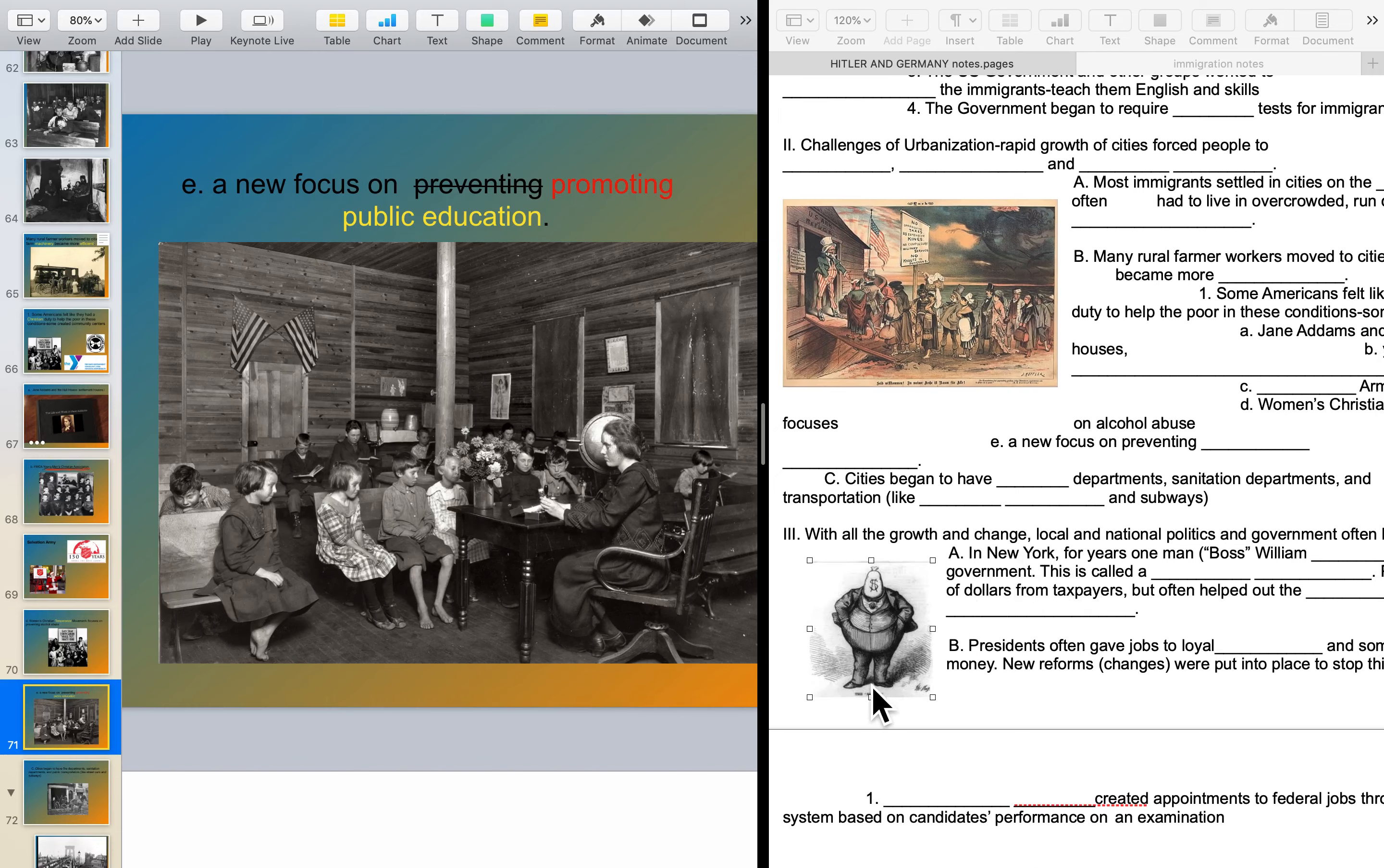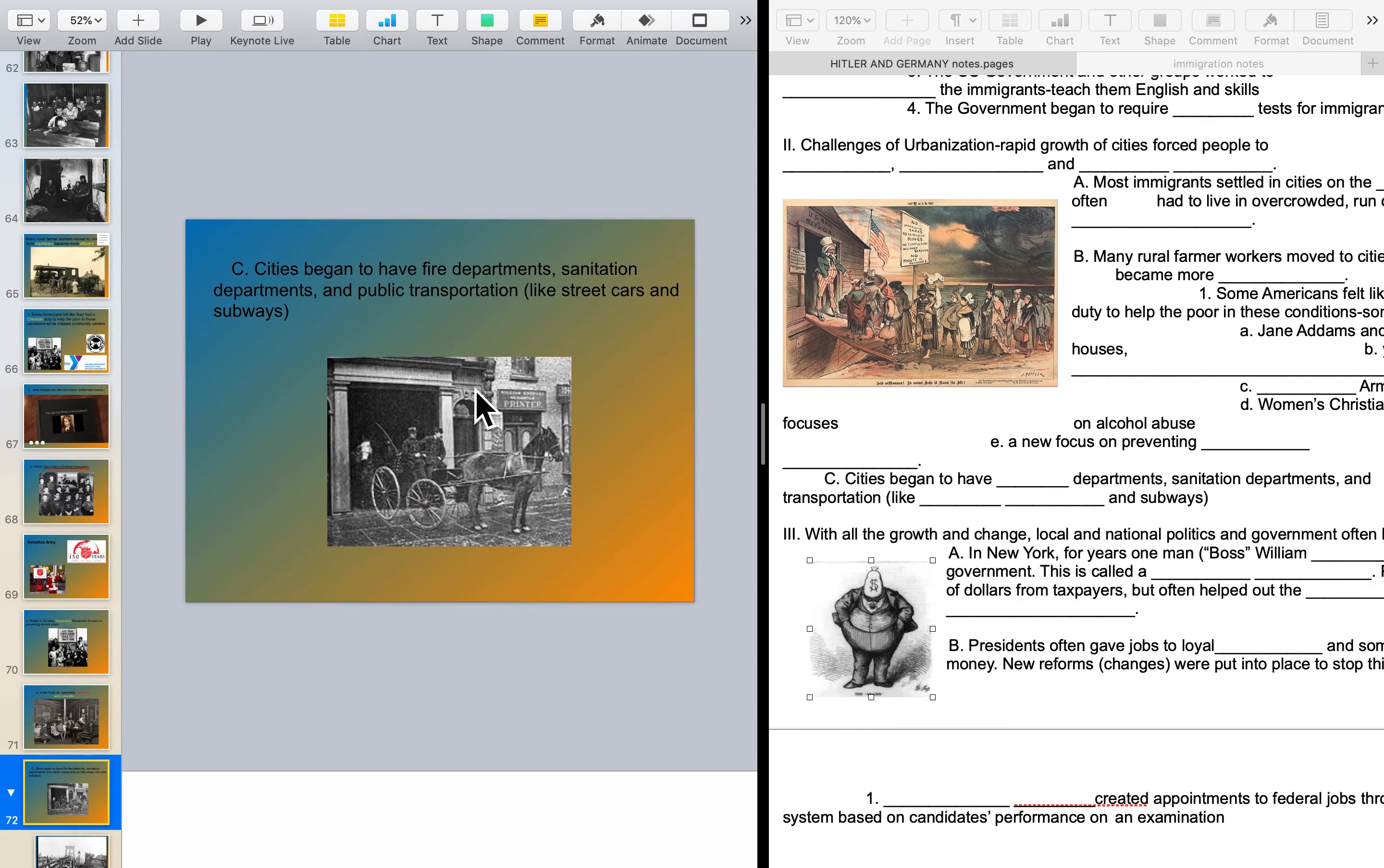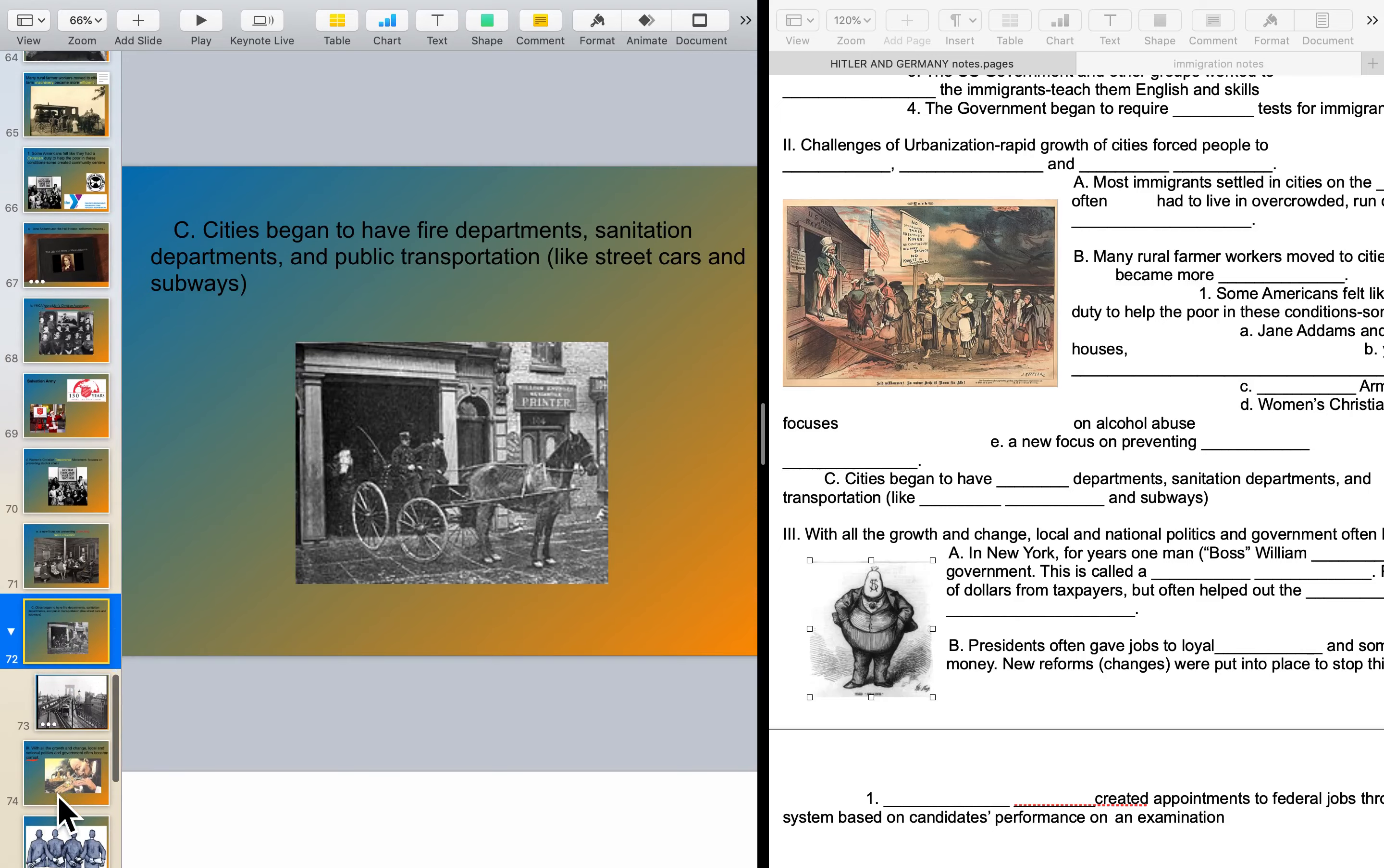To deal with the conditions in the city, you also began to see fire departments at this time. Those were not always a thing. I think they had been proposed first by Ben Franklin, but fire departments, sanitation departments, public transportation, even subways were invented by about 1900 or a little bit after. Not the sandwich, haha.